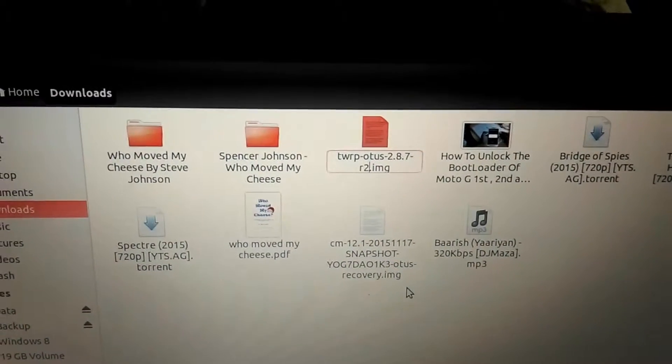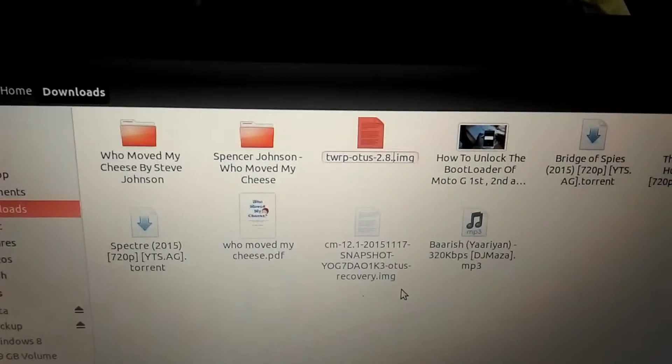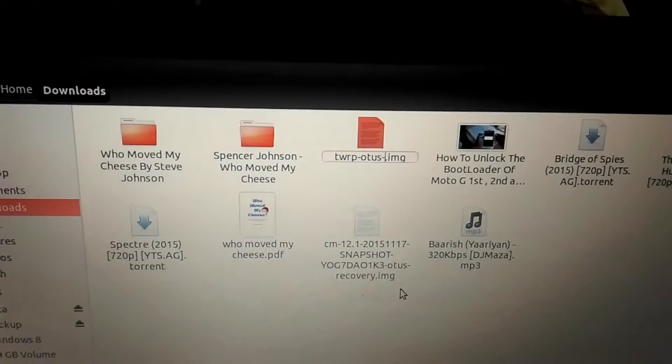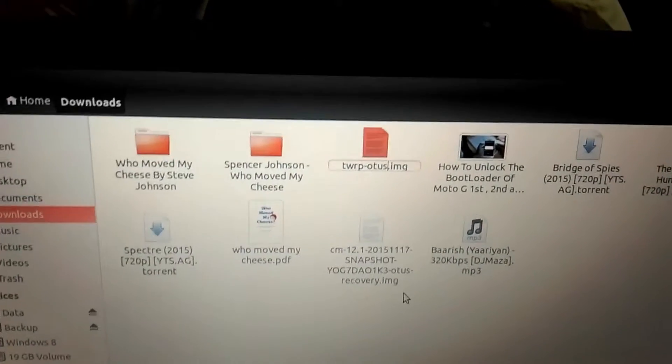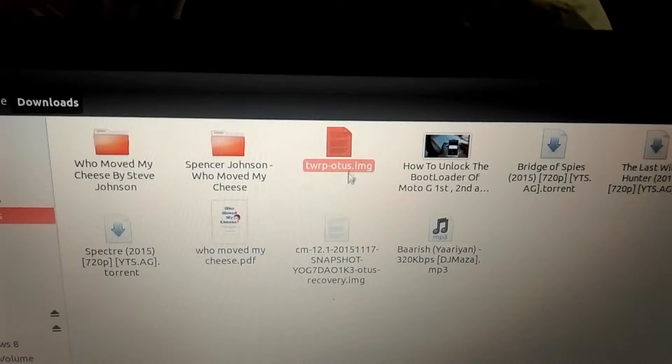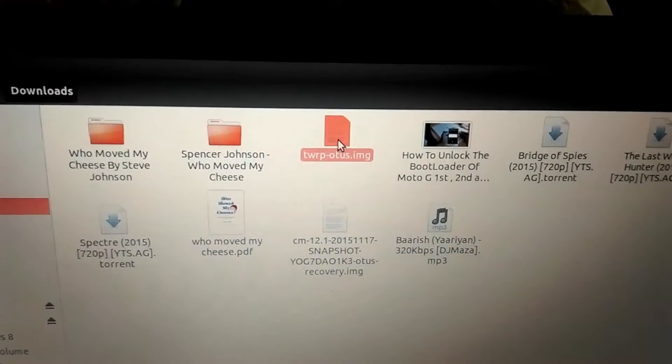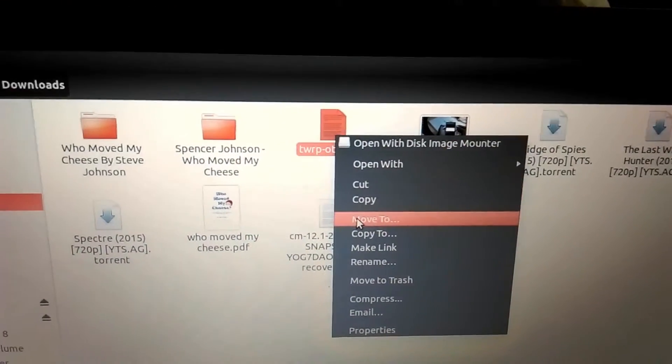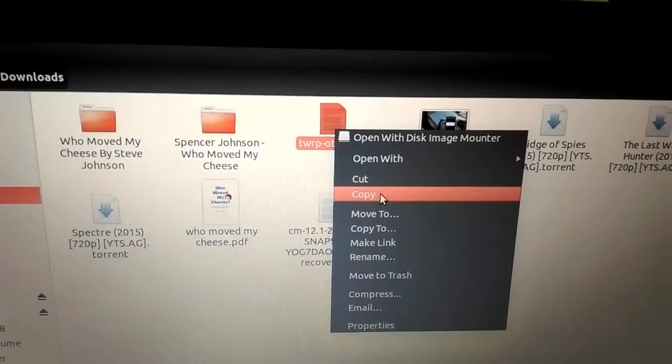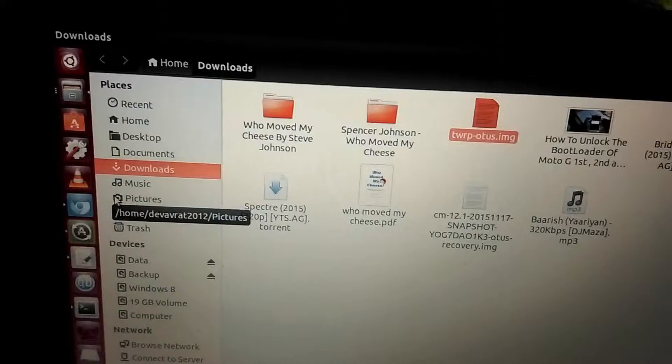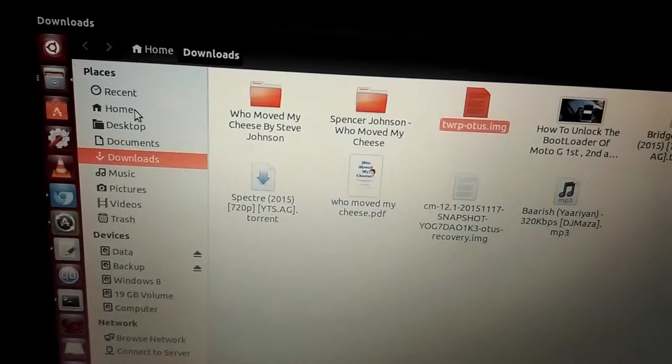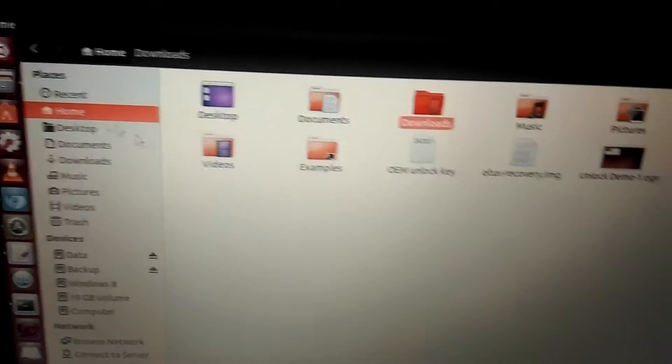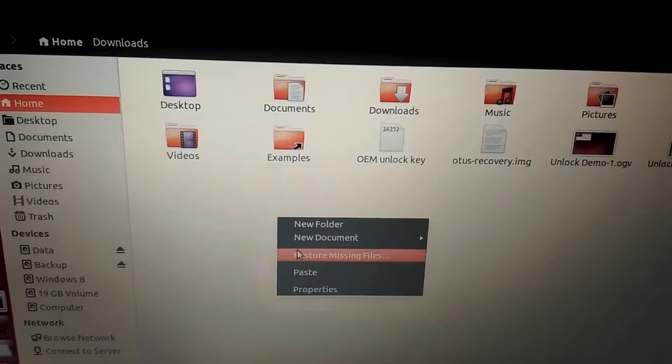The download is twrp-otus. We'll be renaming it for simplicity. Then after renaming it, we'll be copying this recovery image into the home directory. Copy it, then paste it in the home directory here.